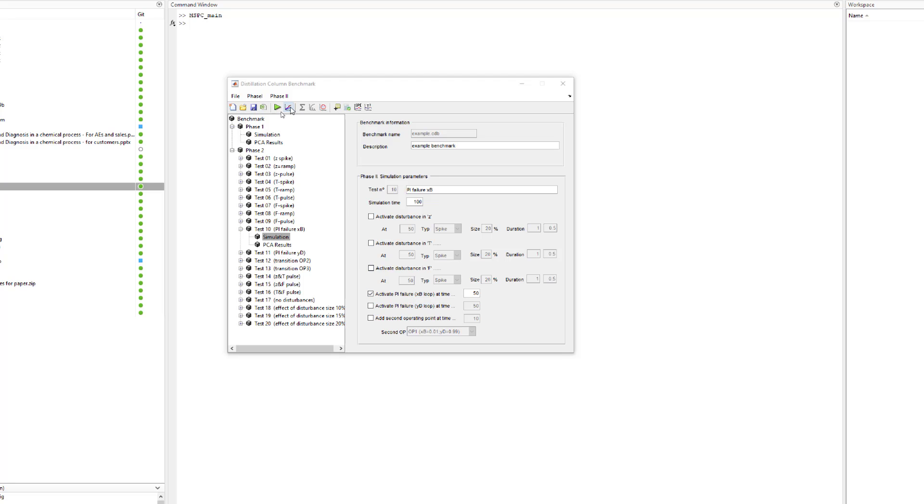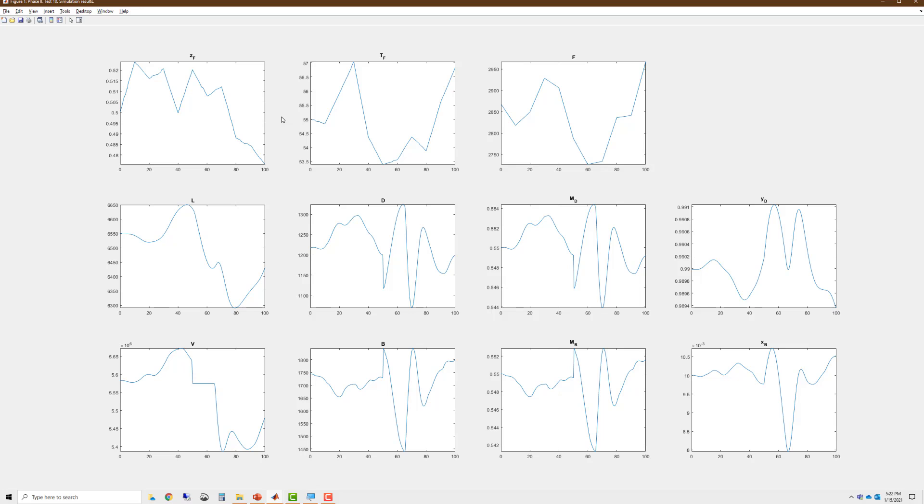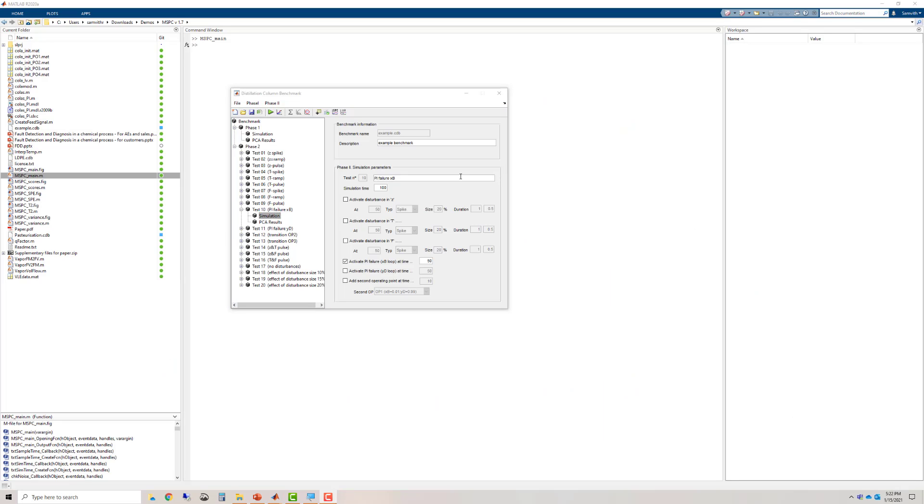Let us look at the process variables. We see a very irregular pattern in the process variables. And again, it is very difficult for a process engineer to understand where exactly the fault has occurred. Now let us look at the PCA results.